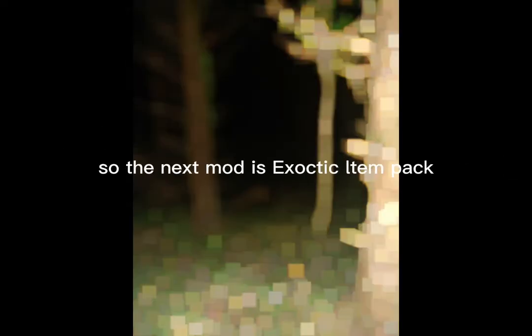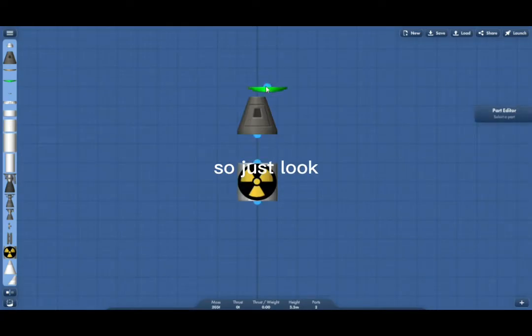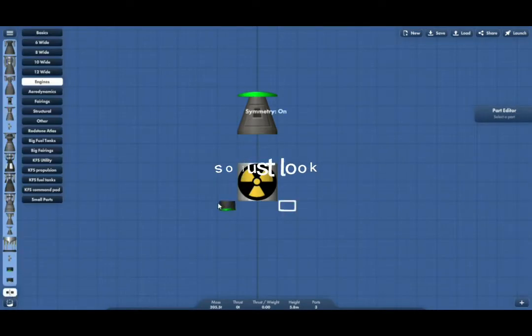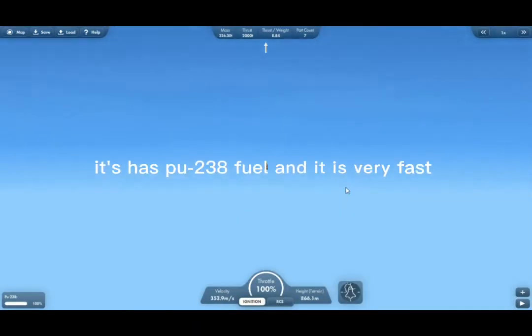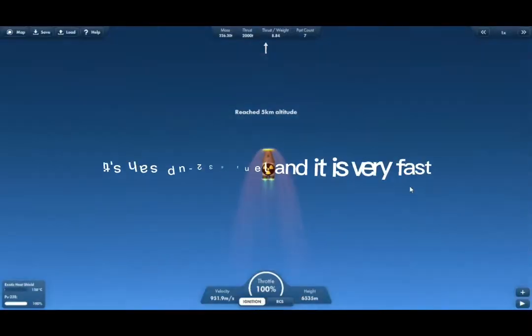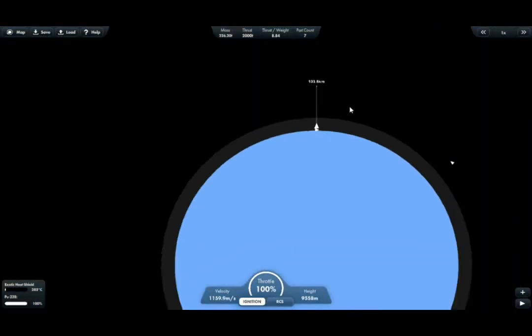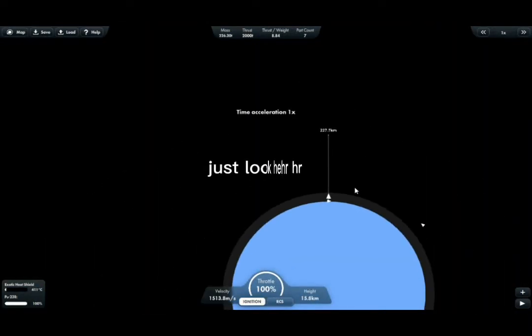Number two, so the next mod is Exotic 10-pack made by Pico Space. Let me show you, so just look. It has plutonium-238 fuel and it is very fast, just look here.